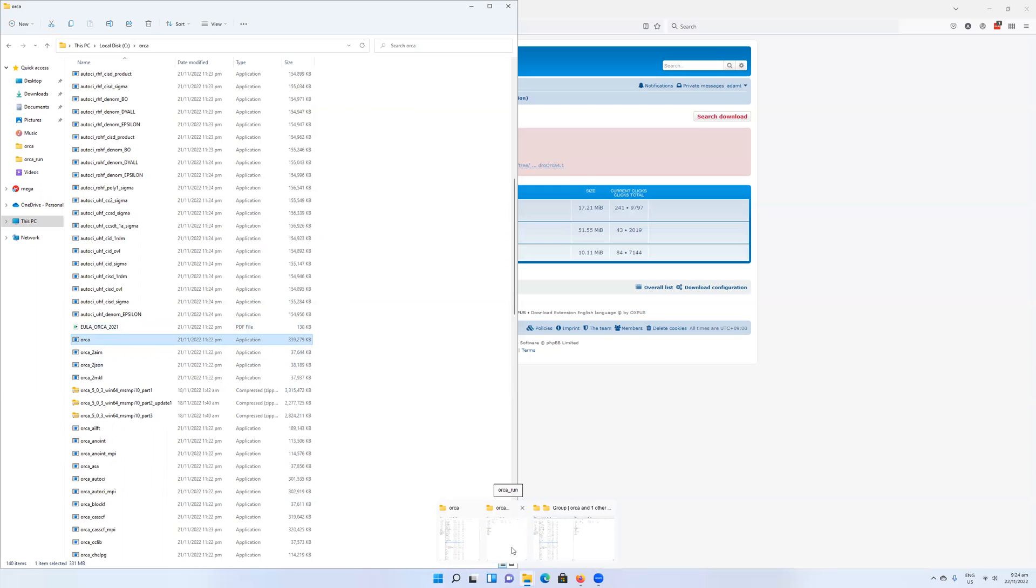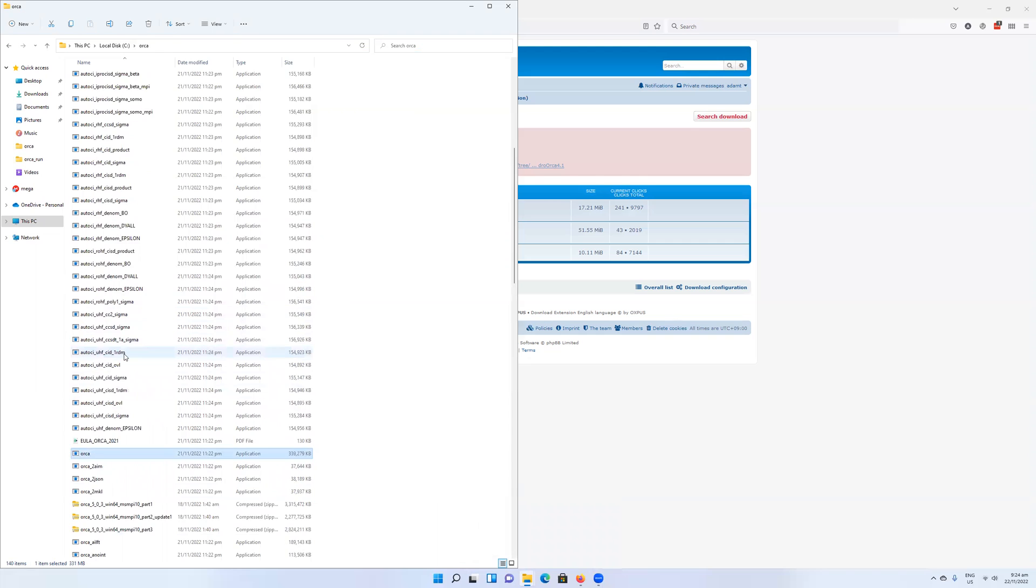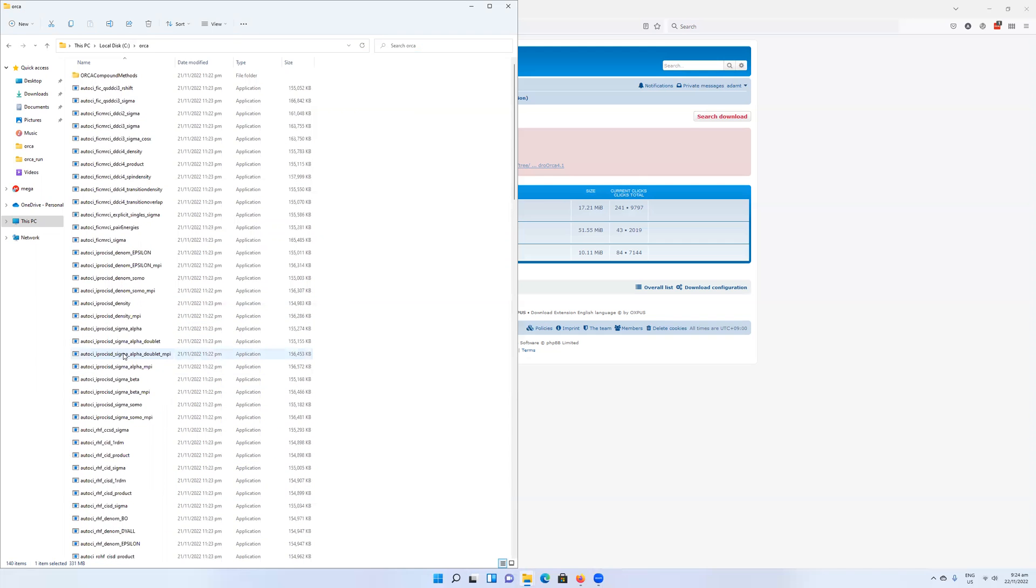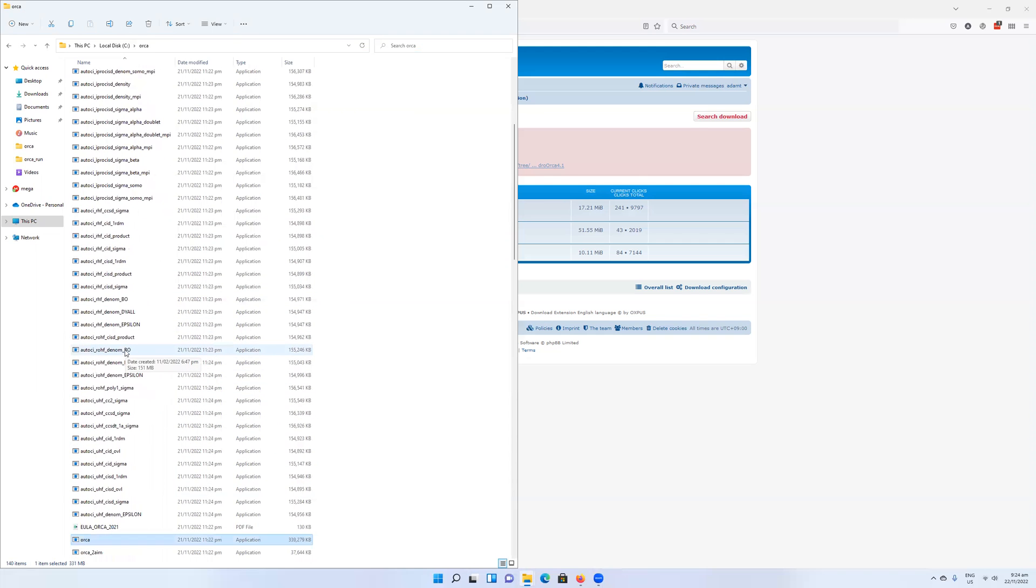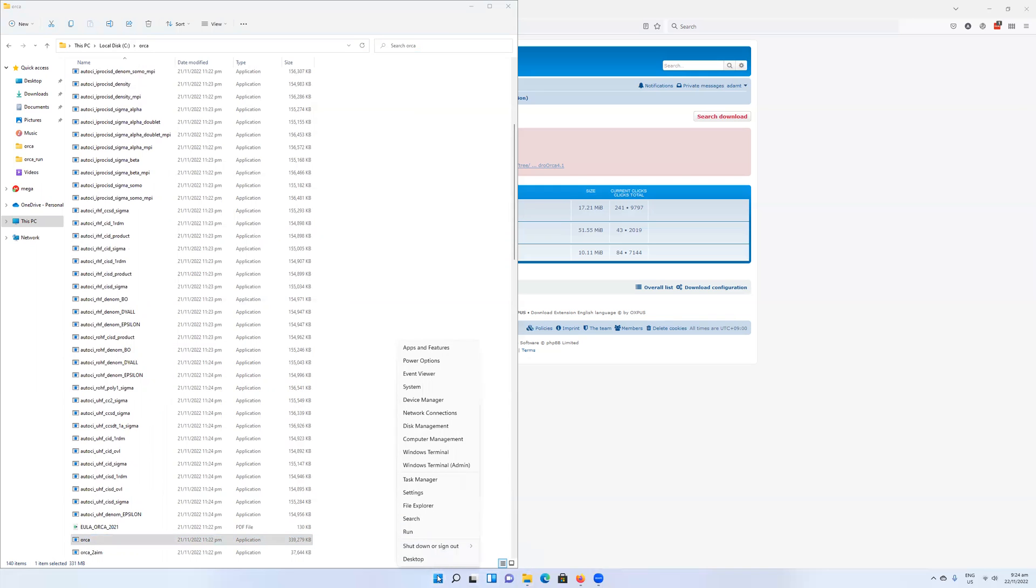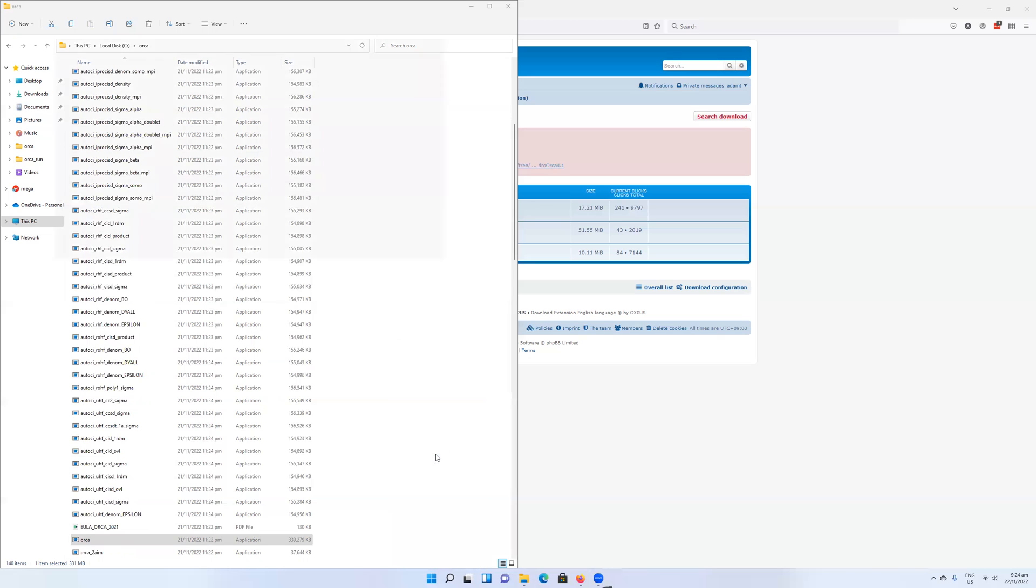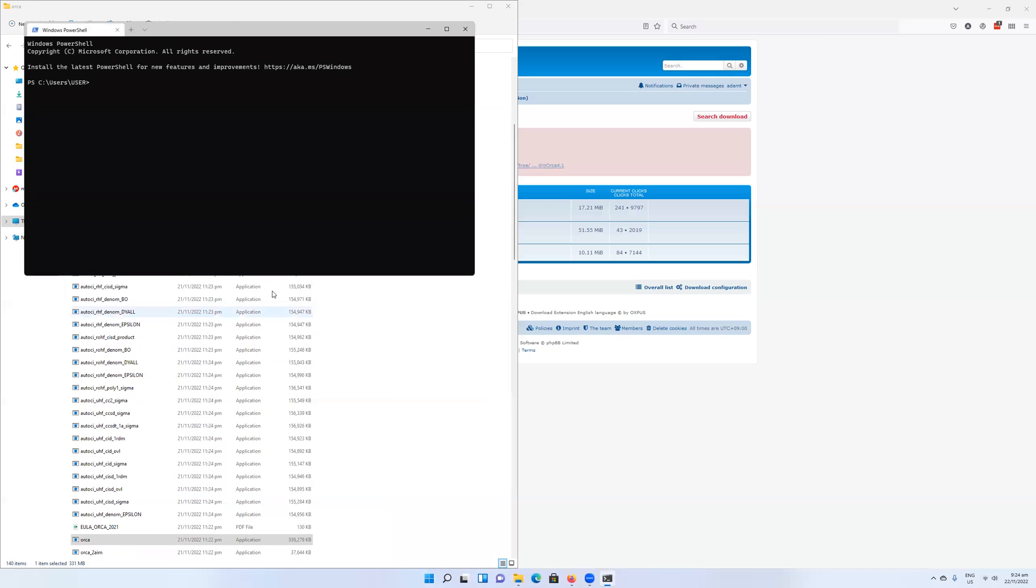Orca doesn't have, at least the version I have here, a graphical user interface. So you're going to want to open up a command window. In Windows, you right-click on the start icon and then go to Windows Terminal. At least this is on Windows 11. On Windows 10, I think it opens a command prompt. Here it opens PowerShell, but both can be used to run Orca.